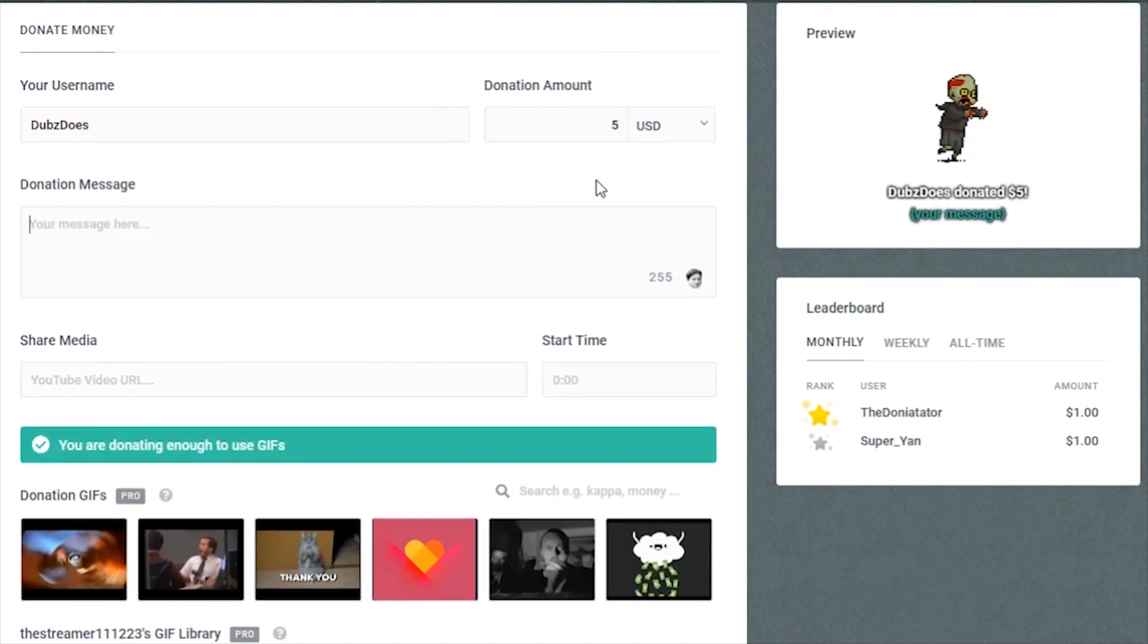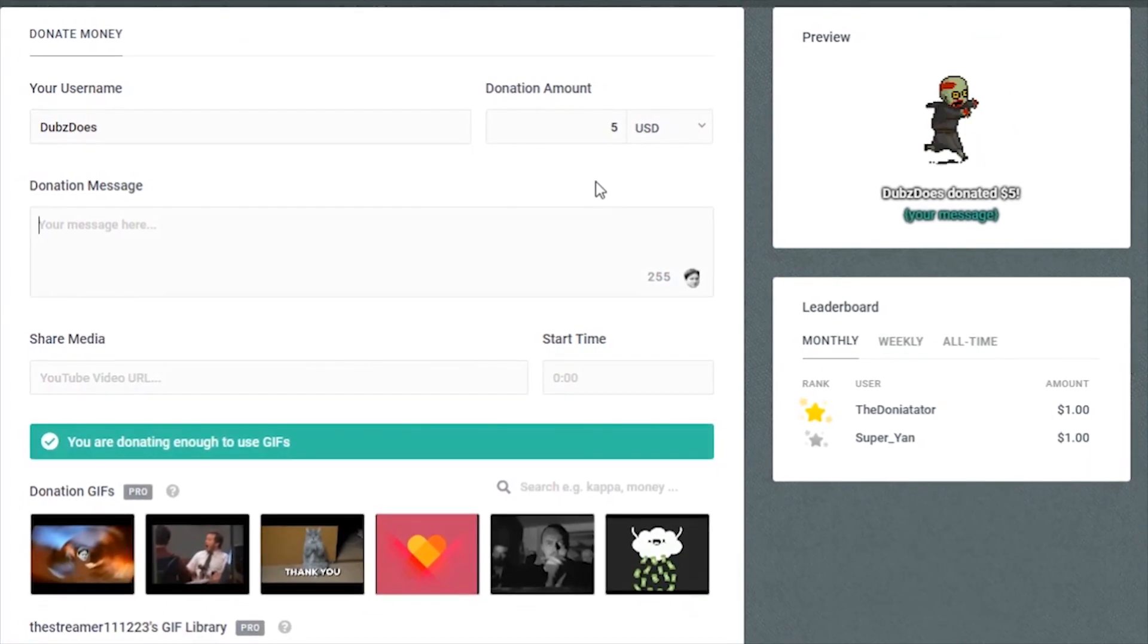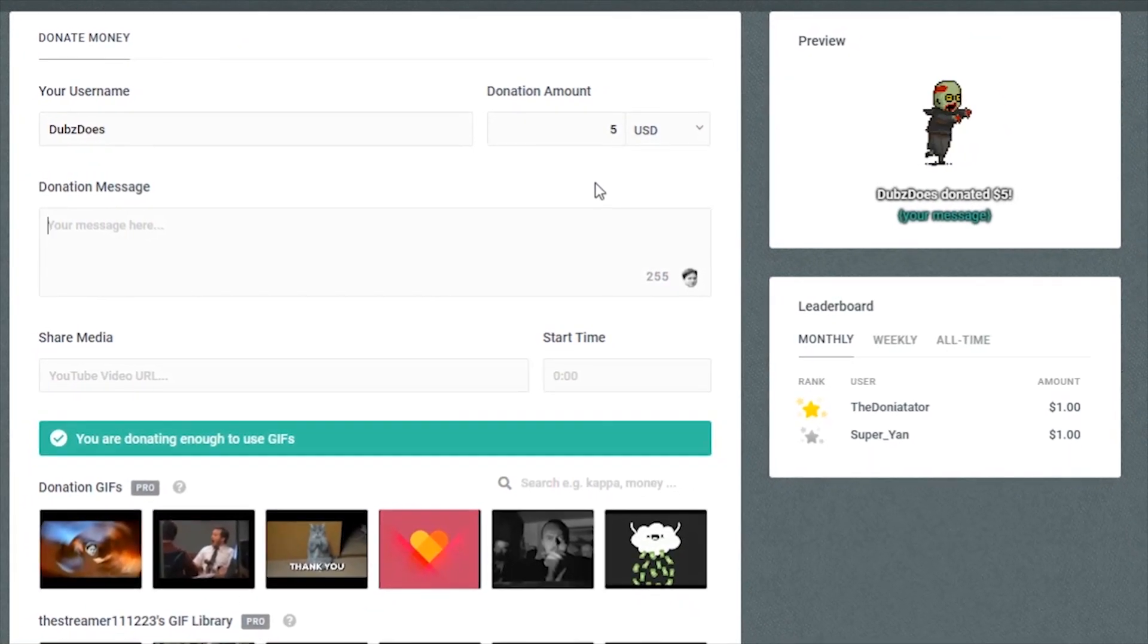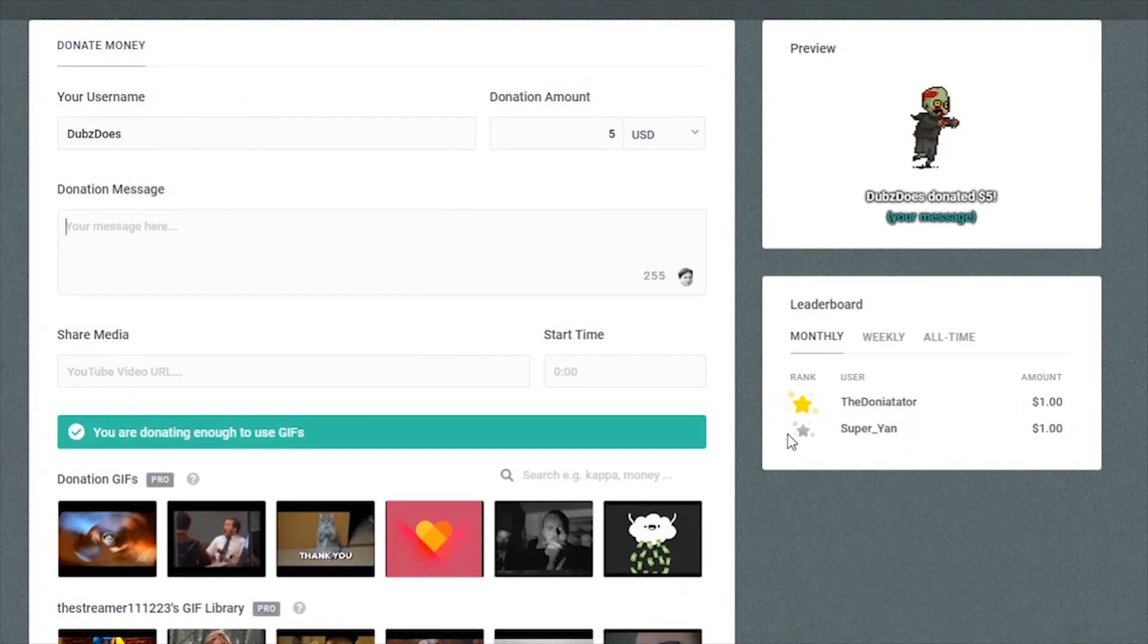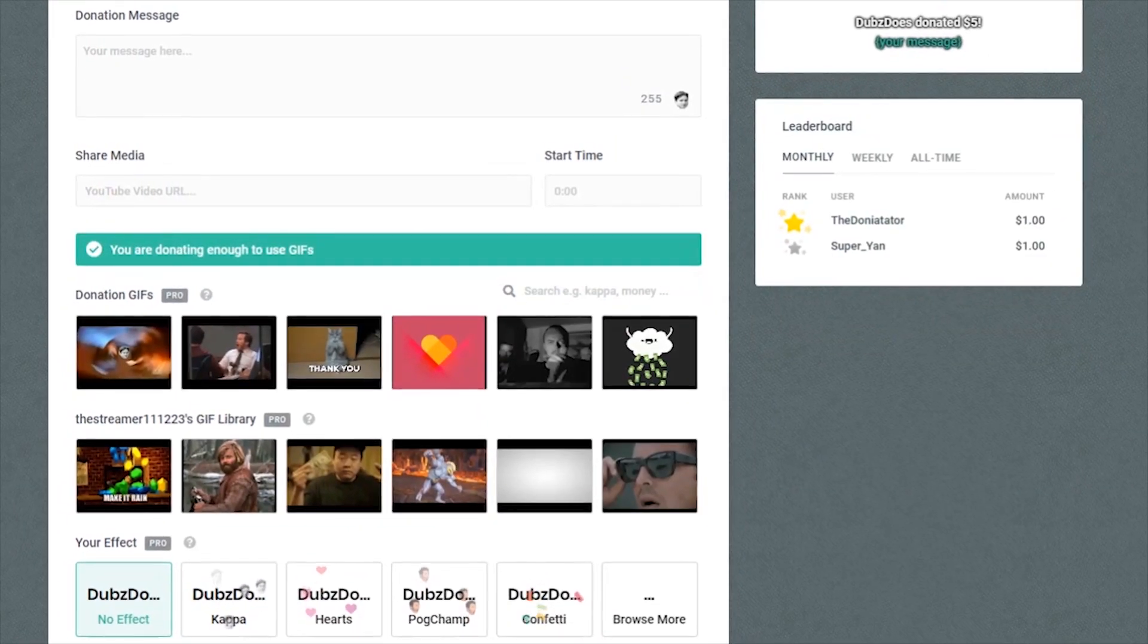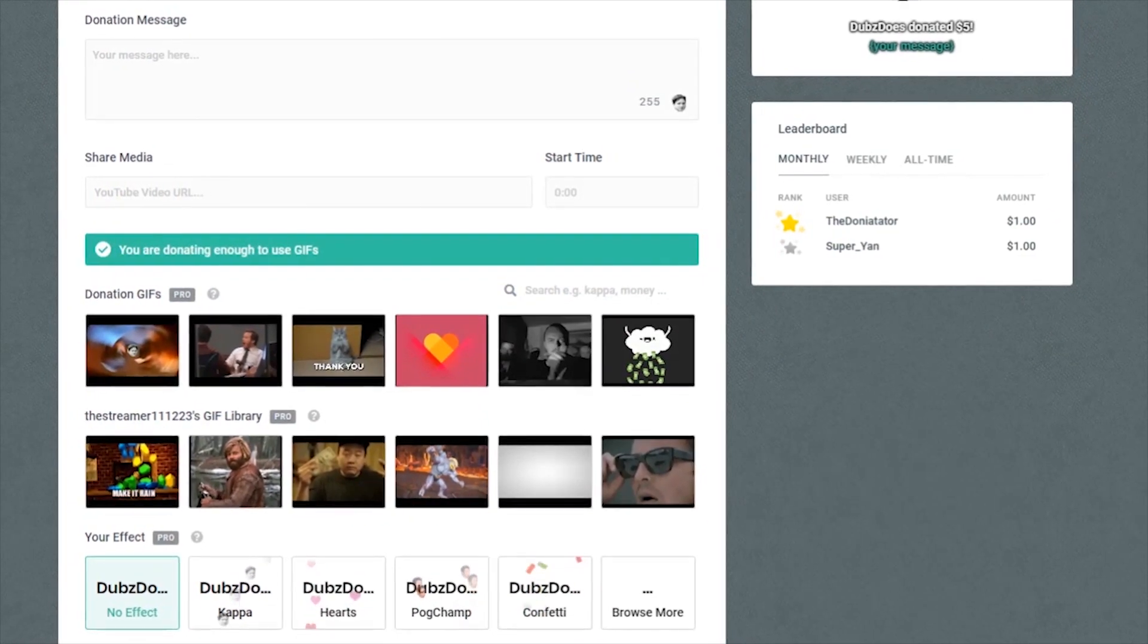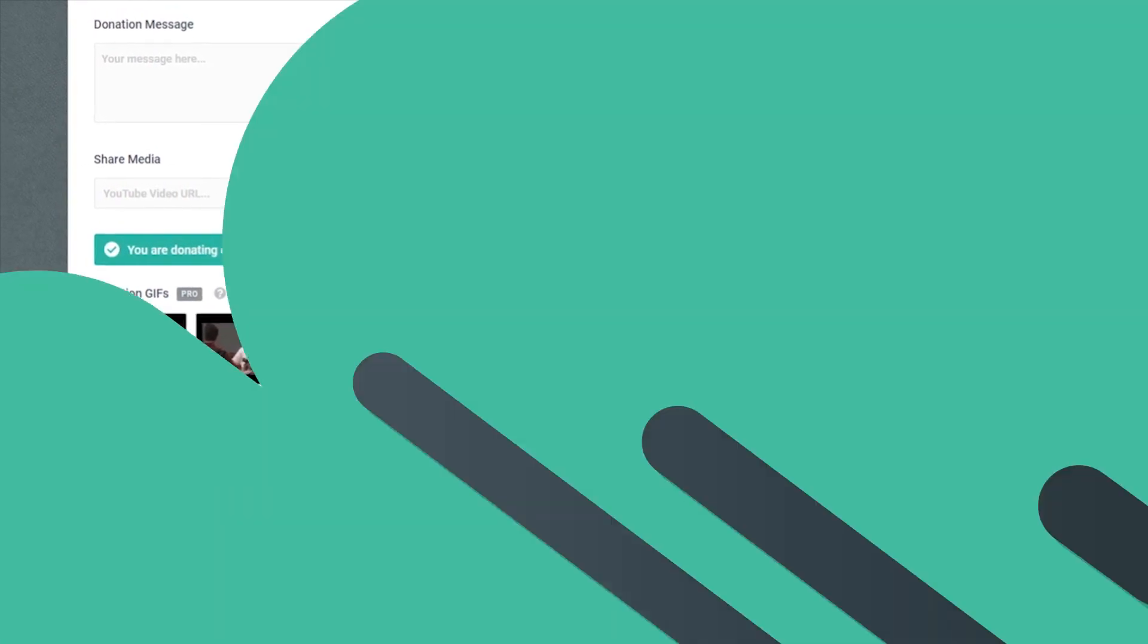When a streamer has special alerts enabled for Pro viewers, they'll have the option to attach a GIF, a custom GIF, or an effect to their donation.